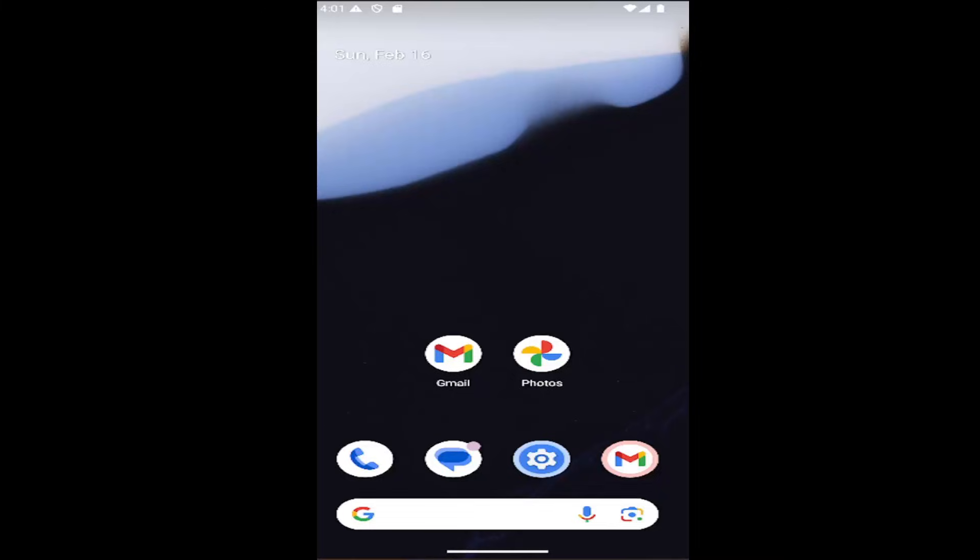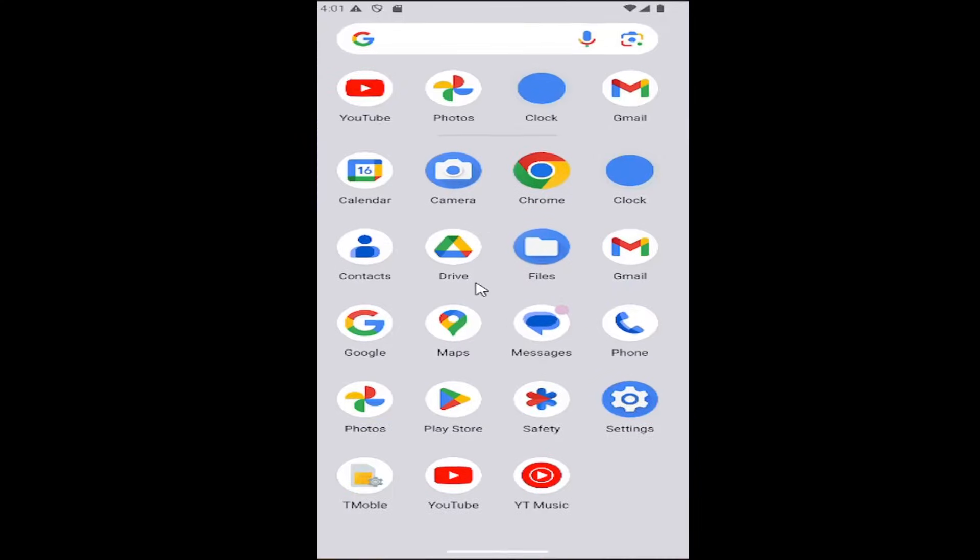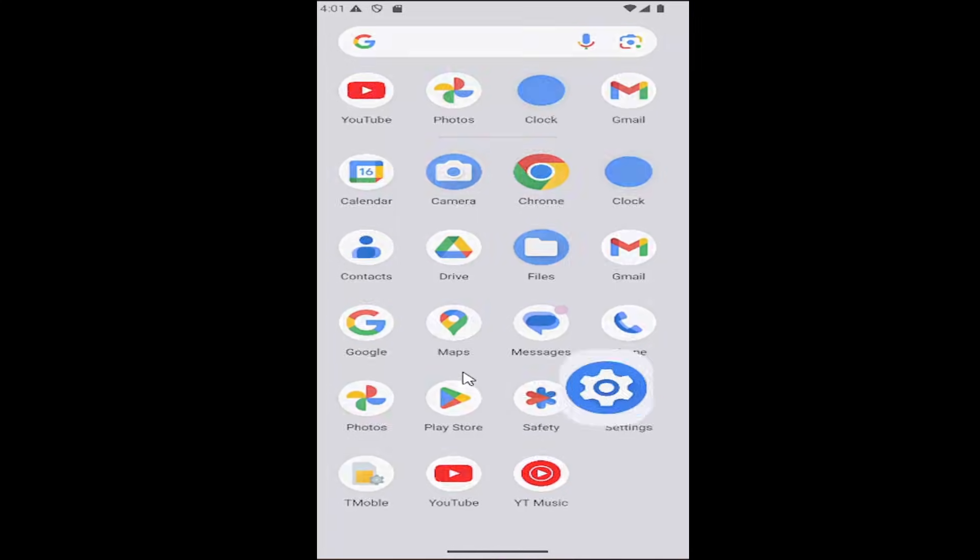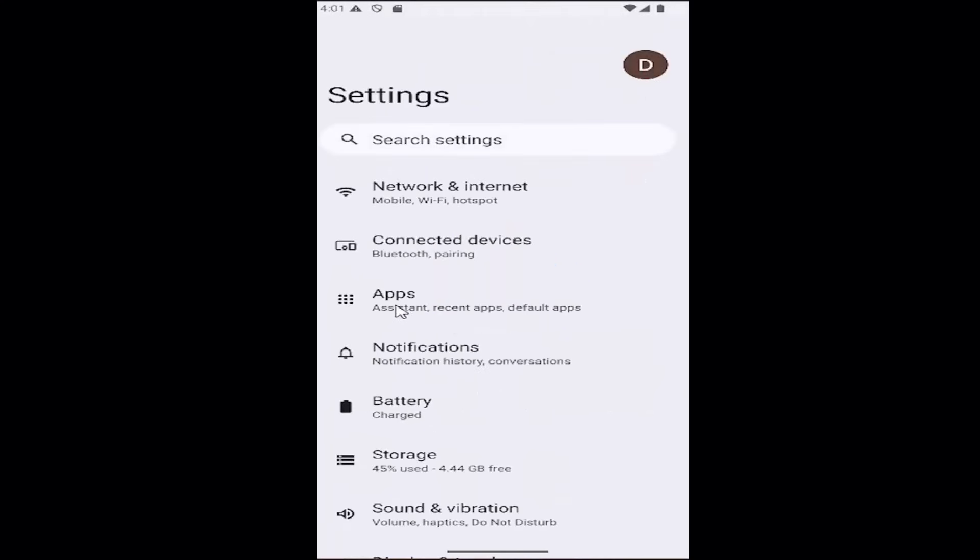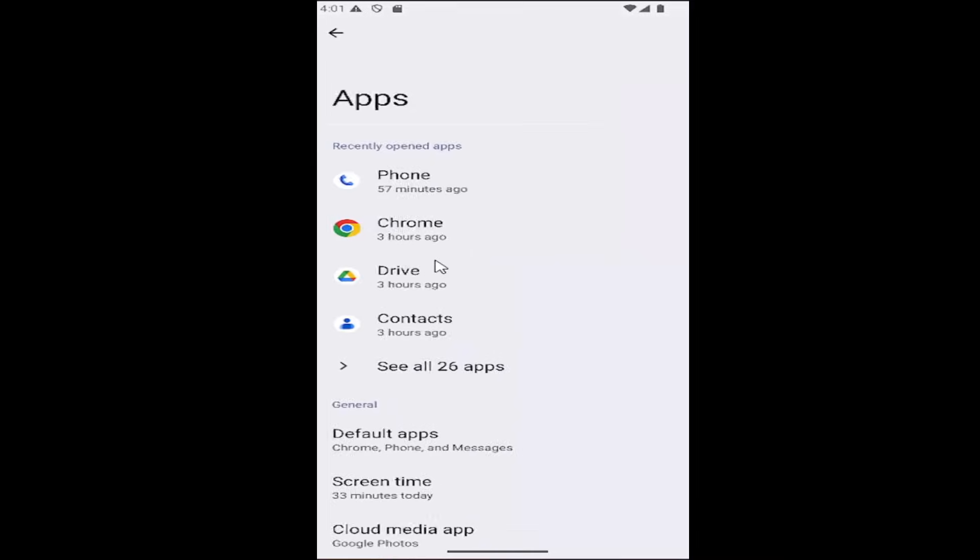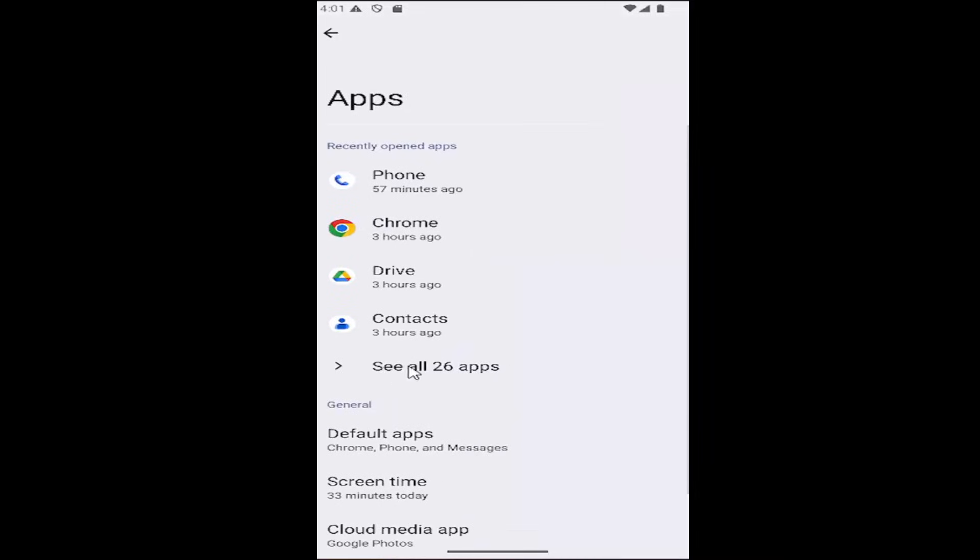All you have to do is swipe up on your smartphone and then select the settings button. Then you want to select the apps tile and then select where it says see all apps.